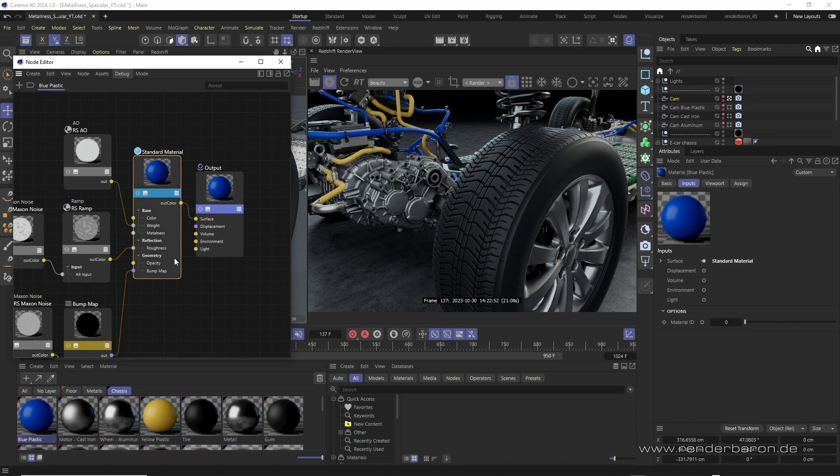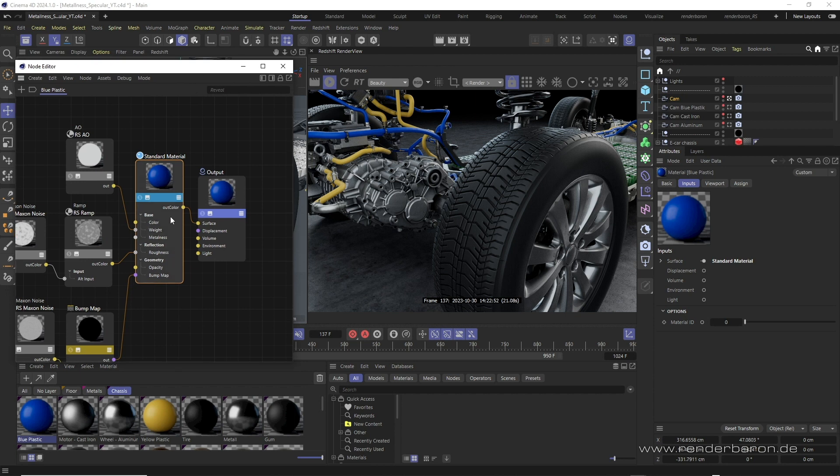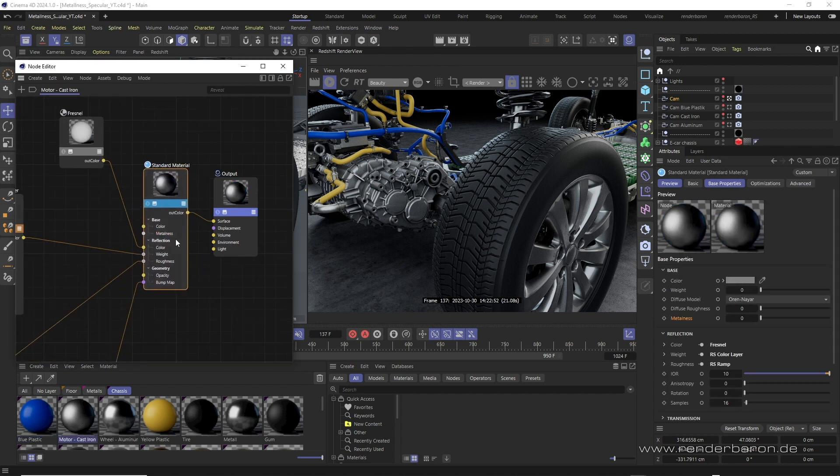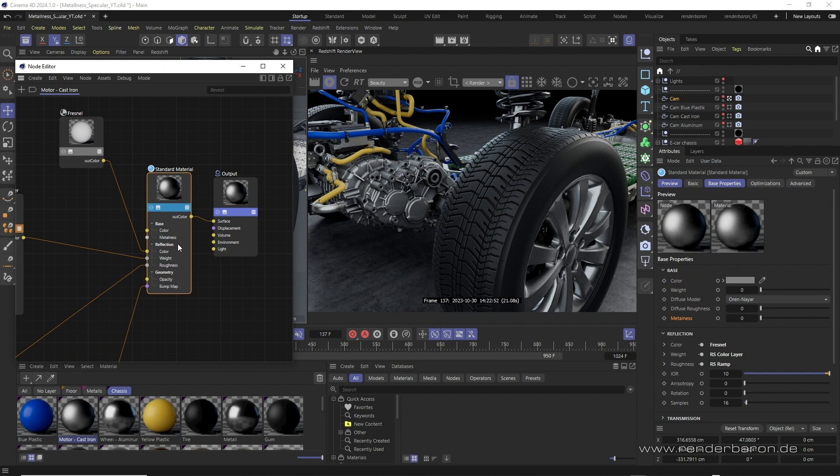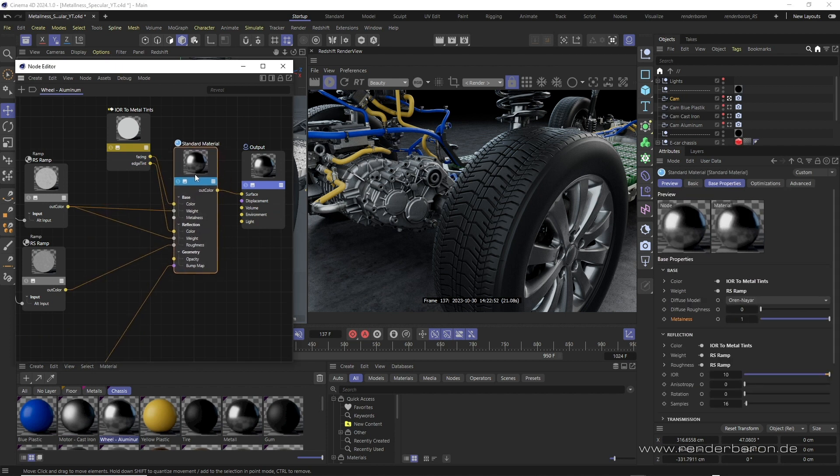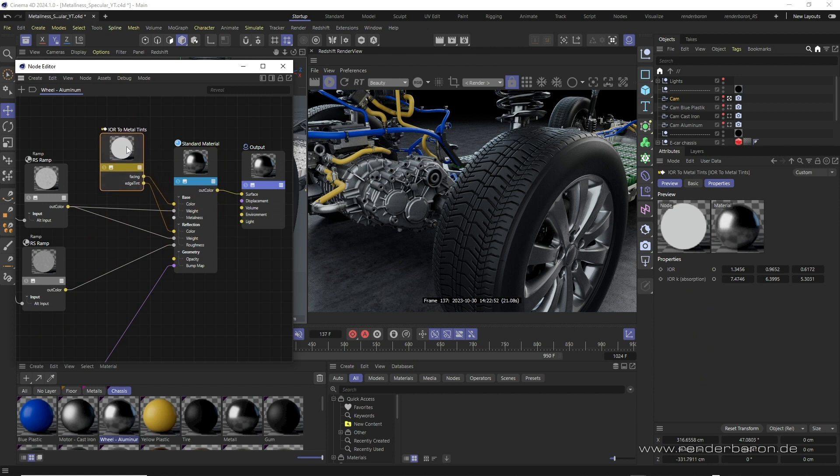In summary, we can say that the specular workflow is suitable for the creation of non-metals as well as metals with their specificities. However, as soon as we want to create physically more plausible metals, the metalness workflow comes in handy, which, especially in combination with the IOR to metal tints node, lets us create correct IORs and colorings for metals of all kinds.